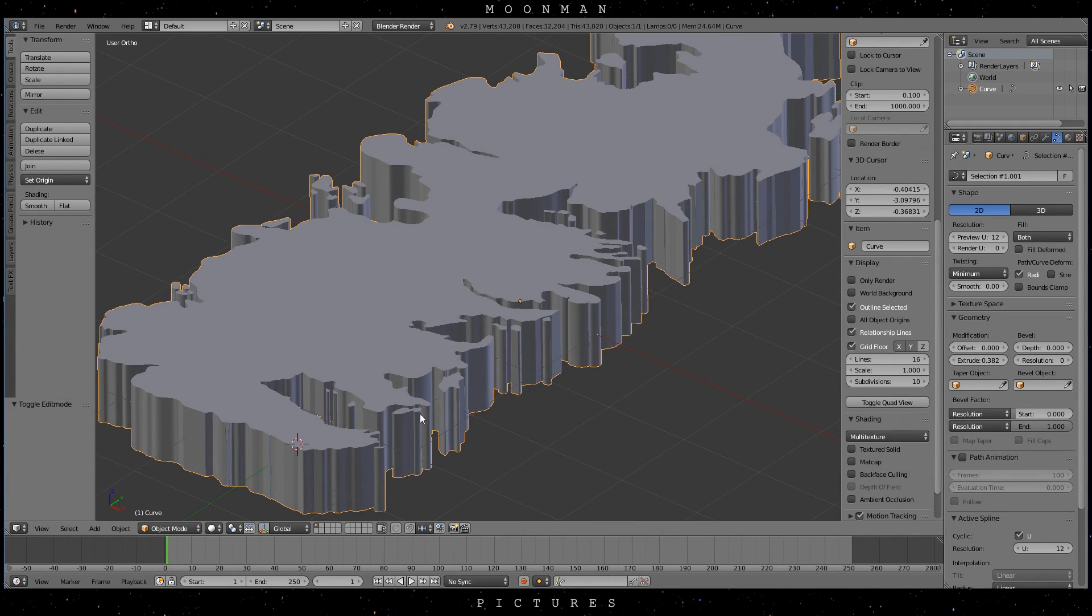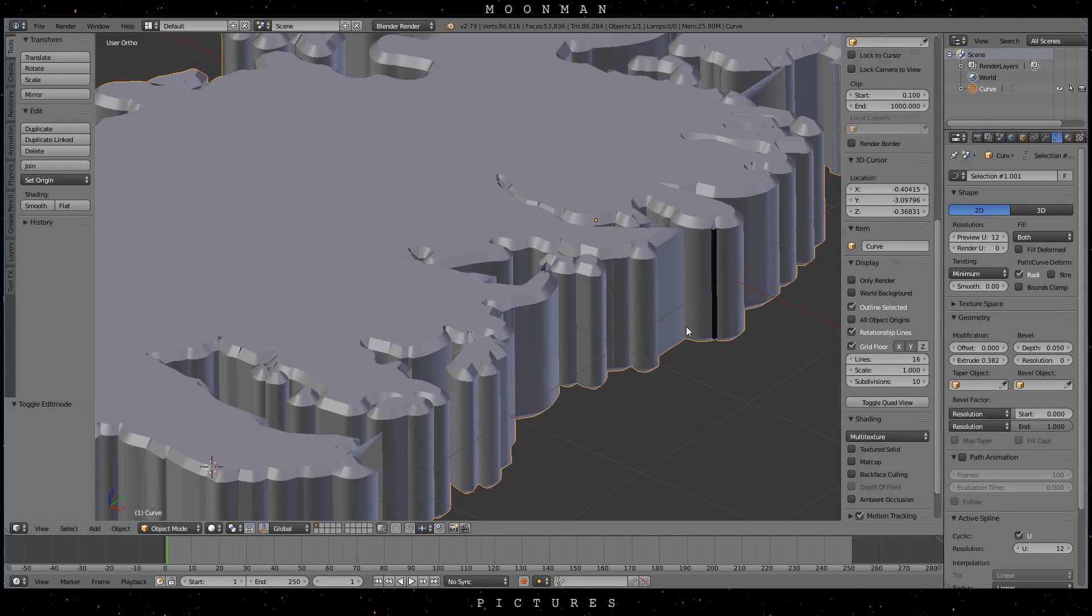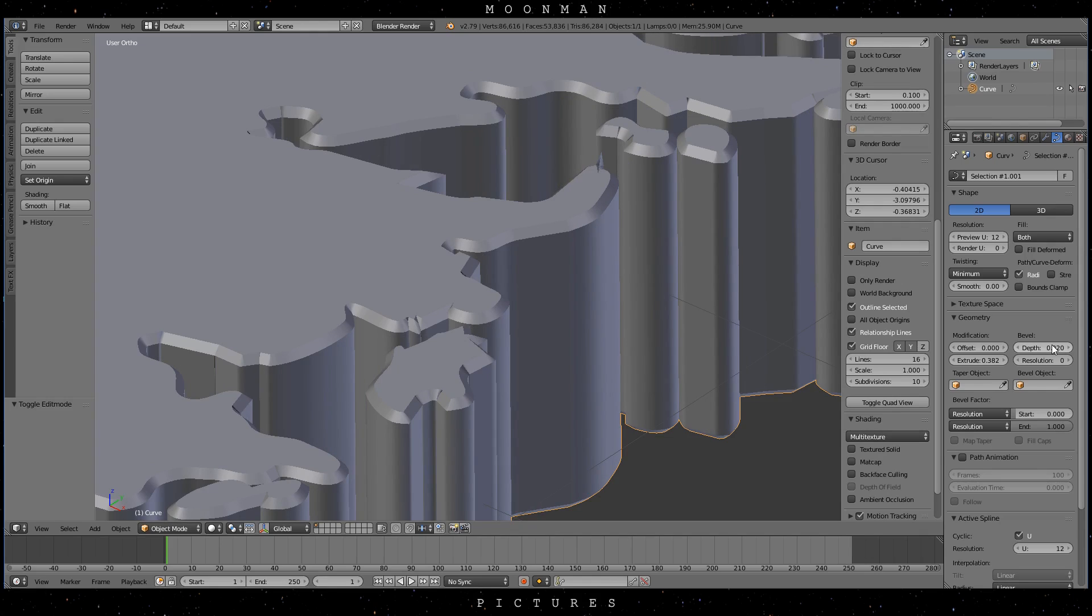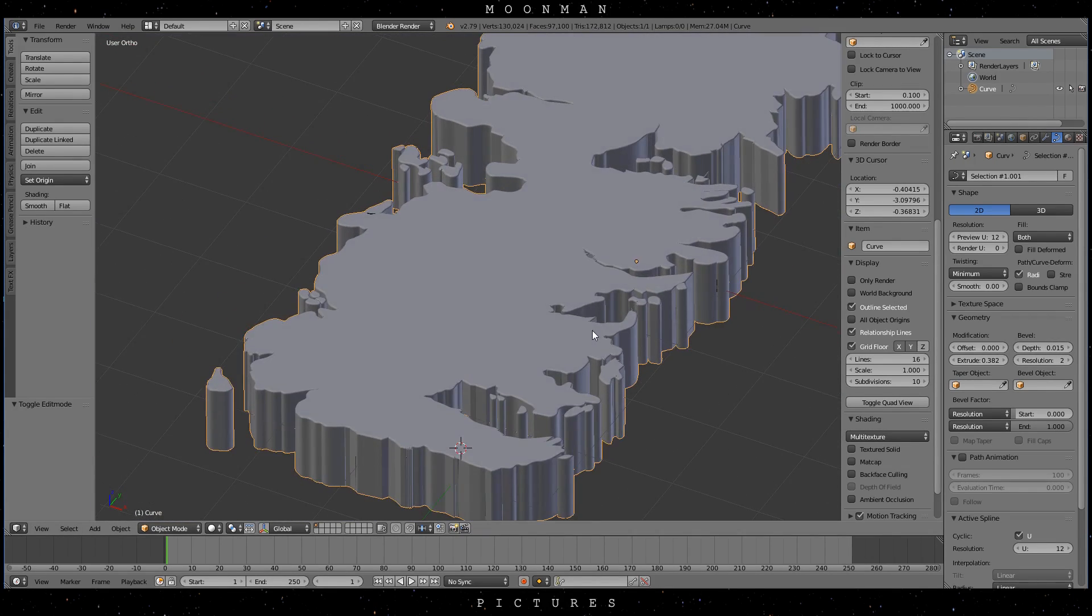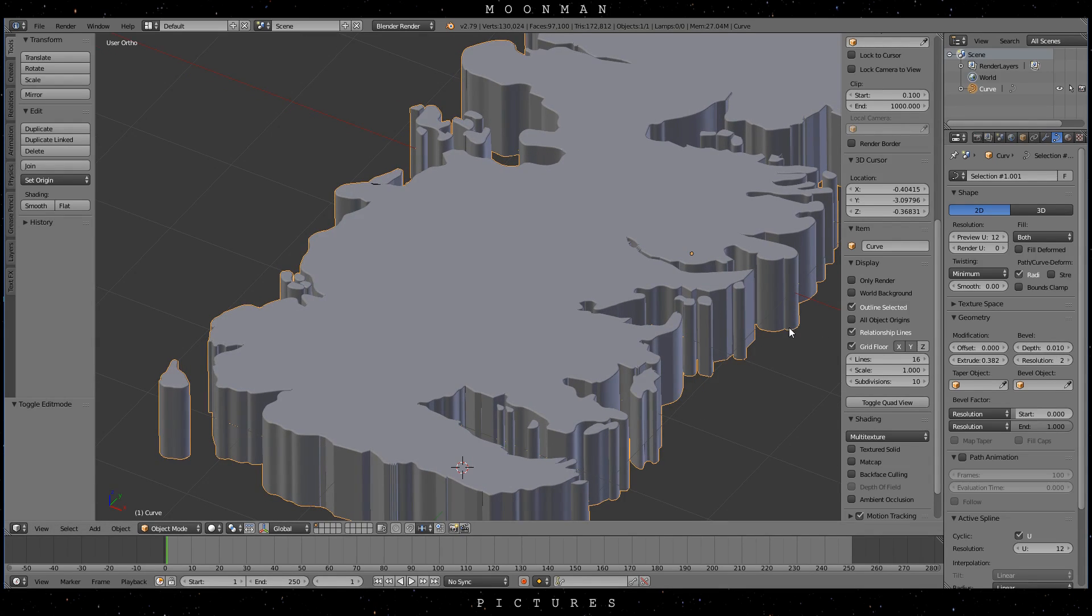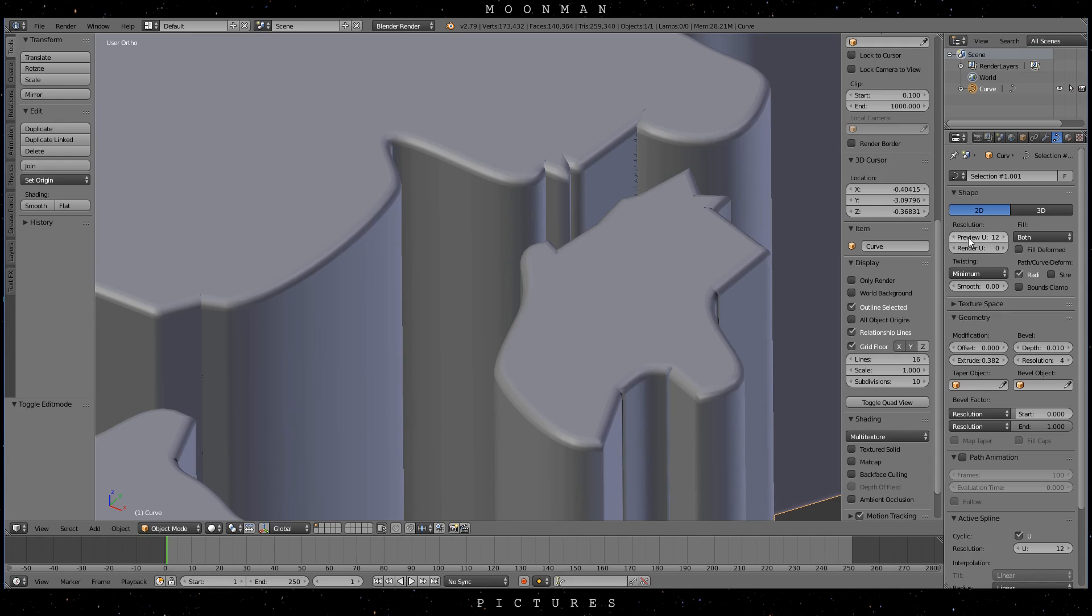Once you're done with it again jump to the curve settings and just increase the depth and adjust it to fit your needs. Now increase the resolutions to improve your map. It is indeed quite usable and the easiest solution.